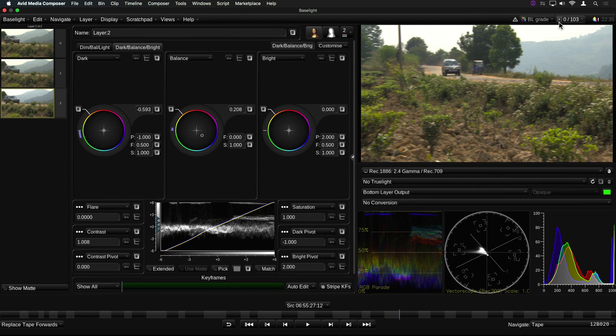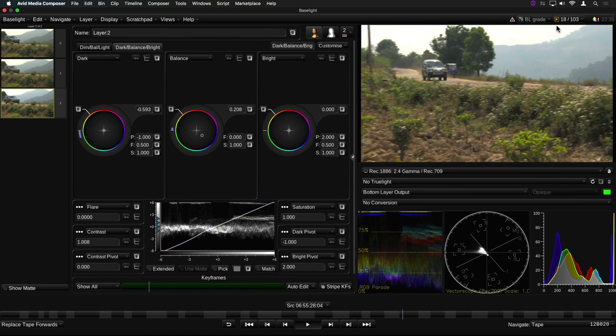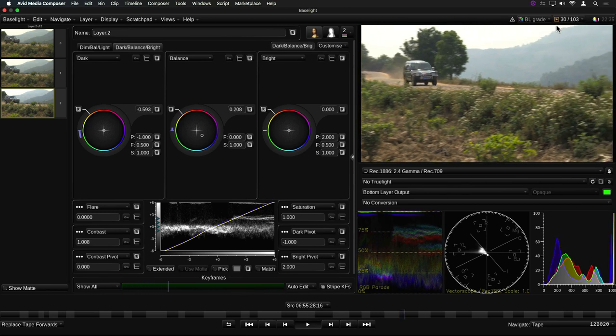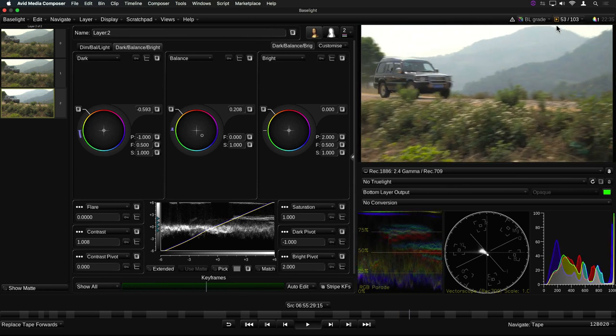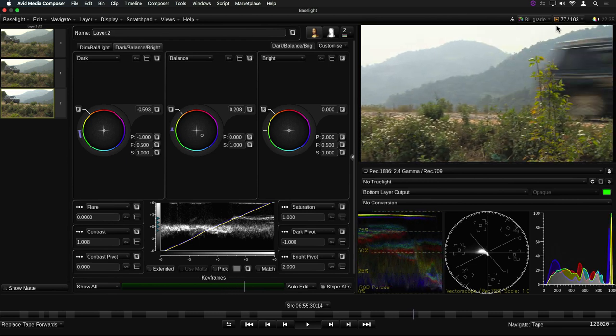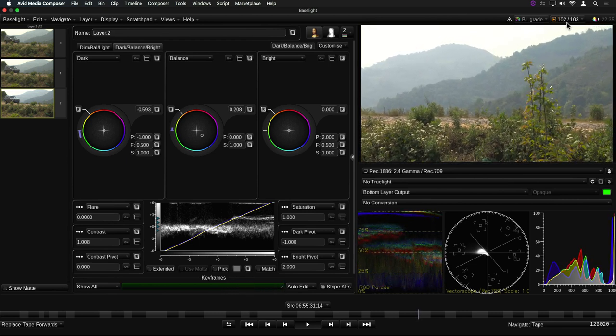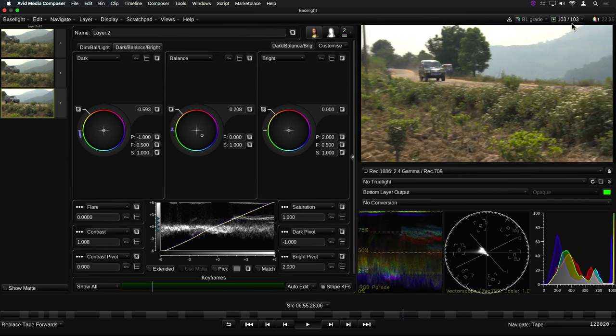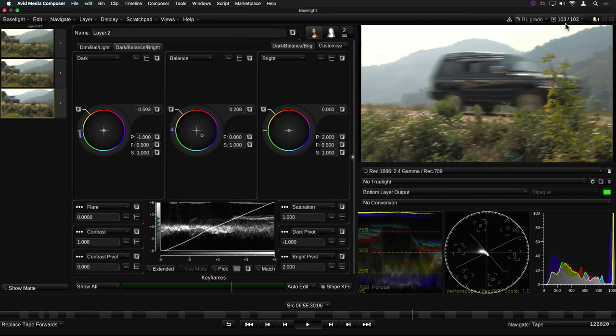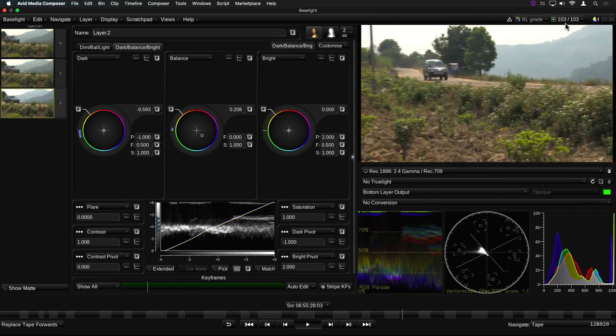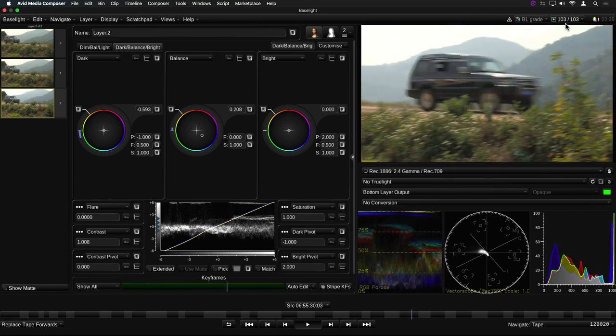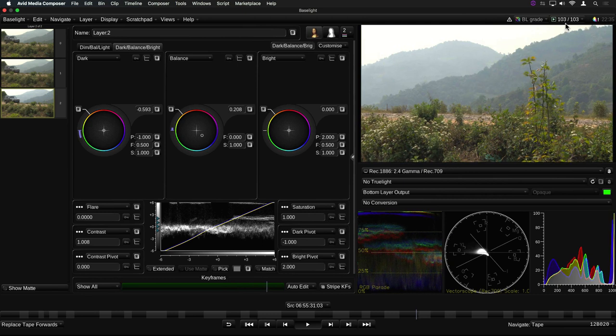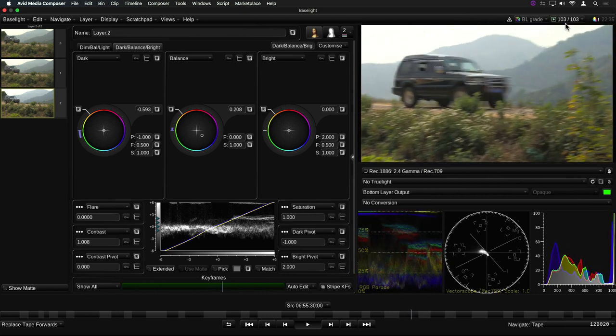The colour of this little play icon indicates the status of the cache. Grey means that nothing has been cached yet. Orange means that the clip is partially cached. And green means that the entire clip is cached. The number of cached frames is shown here. If the cache isn't big enough to hold all the frames for the current clip, then the icon will turn red.